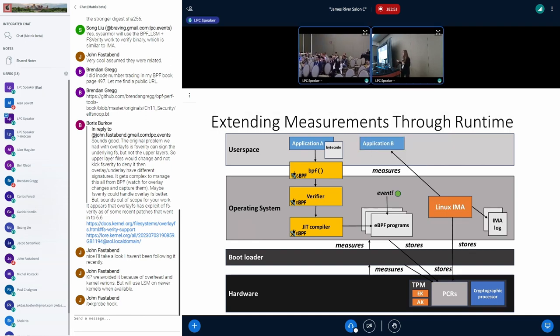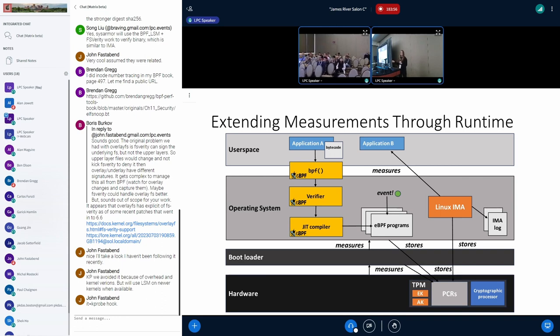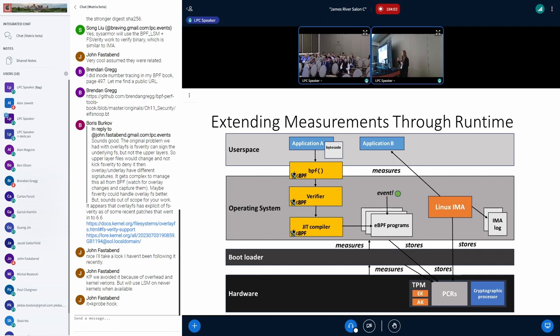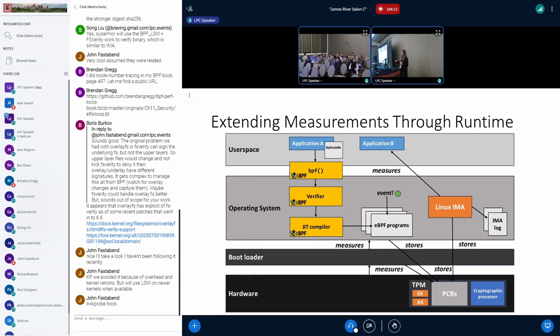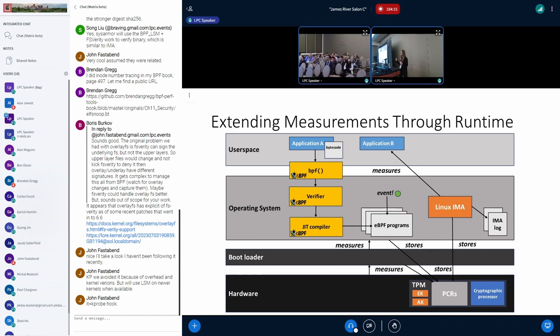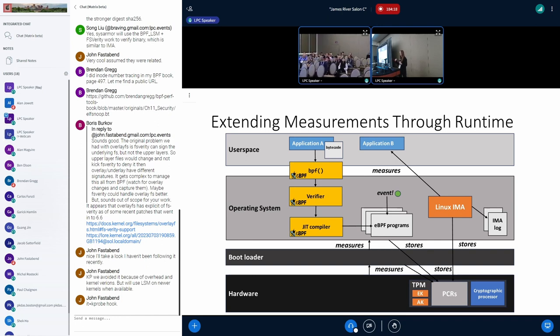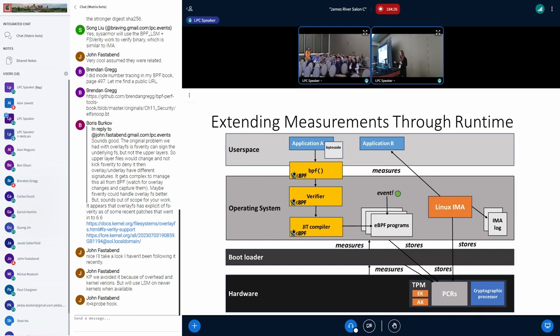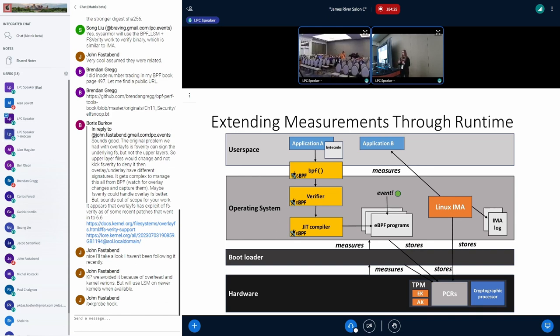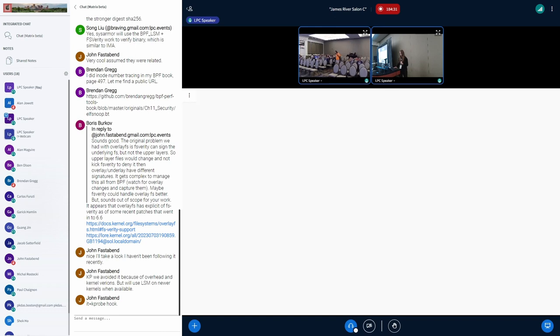When we're looking at extending these measurements, we have Linux IMA. The integrity measurement architecture aims to extend these measurements throughout runtime. It does so by measuring applications when they're executed. IMA will measure executable content to detect changes in file integrity, which can be used to attest to the integrity of a platform. IMA will take these measurements and log them in a log and store them in the PCR register to provide a chain of hashes for content that was executed on the system.